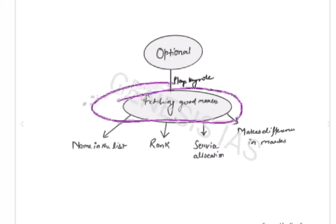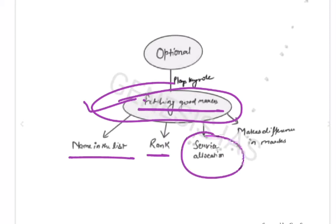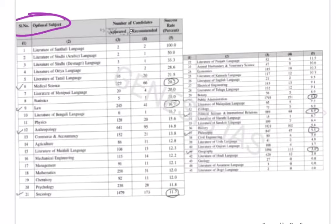Optional is very important for fetching good marks, and it will decide your name in the list, your rank, and also the service allocation. Here are some optional subjects, the number of students who appear for each optional subject, and the recommended and selected candidates by UPSC.